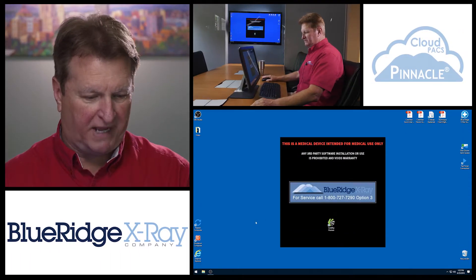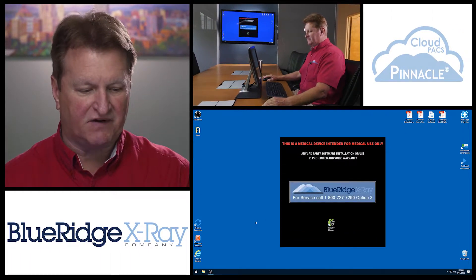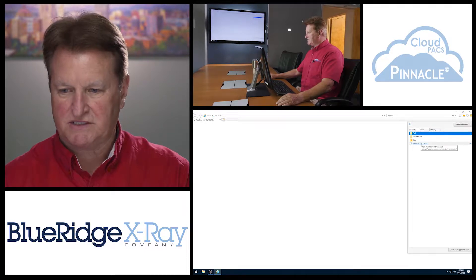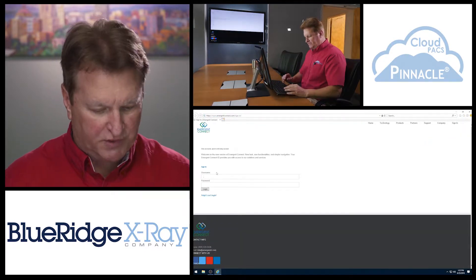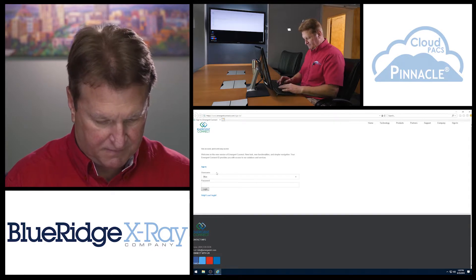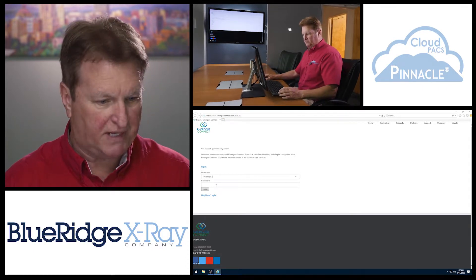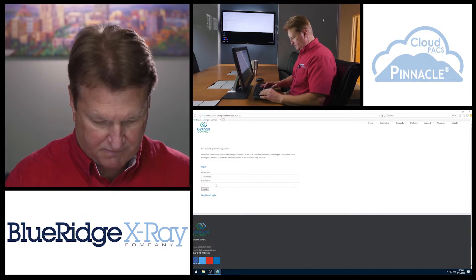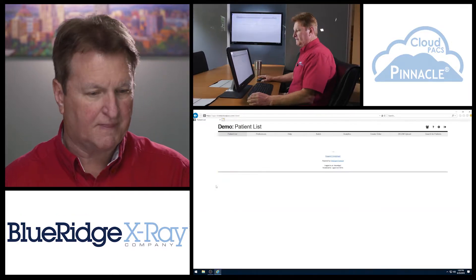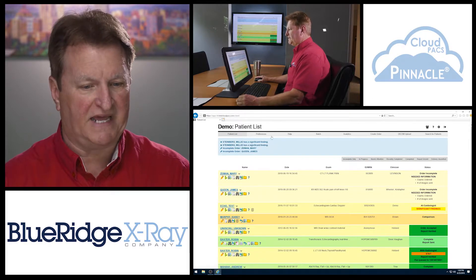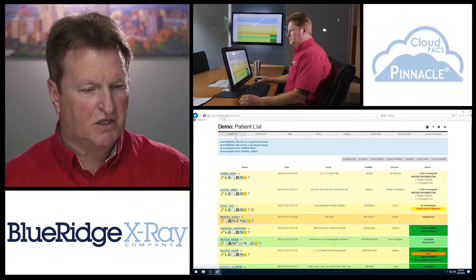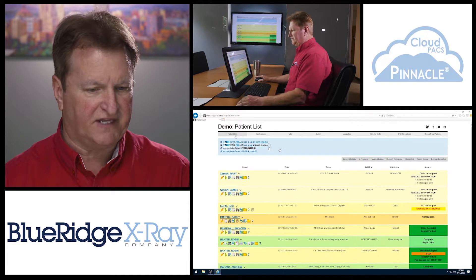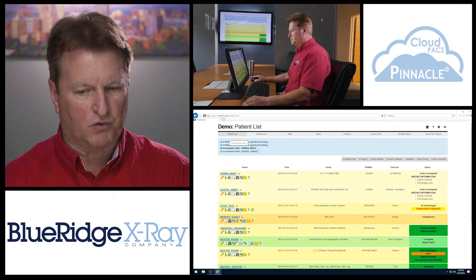To launch the Pinnacle Packs from any browser and any device connected to the internet, I save it in my favorites. You simply put in your unique username and your password — these are configurable by the admin at setup. It launches to the patient list screen and to an information bar at the very top that gives significant information such as significant findings, incomplete orders, etc.